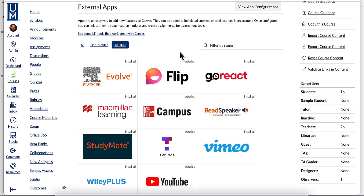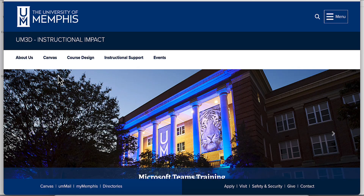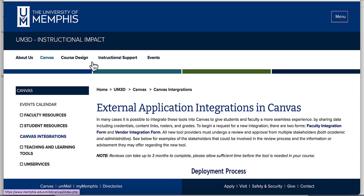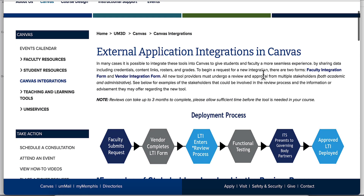If there is an app you would like to integrate into Canvas, you can submit that app for review by going to our website memphis.edu/um3d. Click Canvas, then on the left side menu, click Canvas Integrations. Here you will find two forms to fill out.